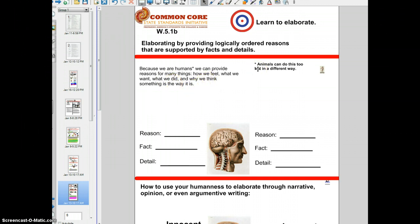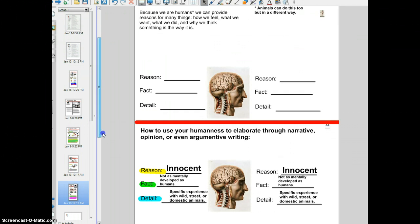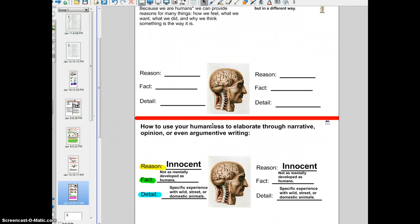Animals can do this too, but I think they do it more symbolically. They do not articulate or express themselves as well as we do. You see here, the brain — I've got some lines for reason, fact, and detail. I'm going to explain to you now how you can use your humanness to elaborate through narrative, opinion, or even argumentative writing.